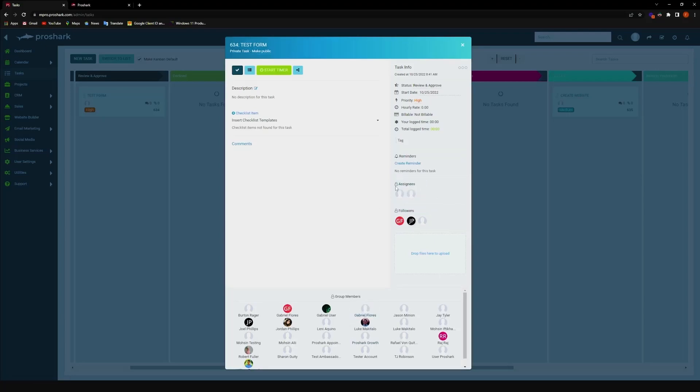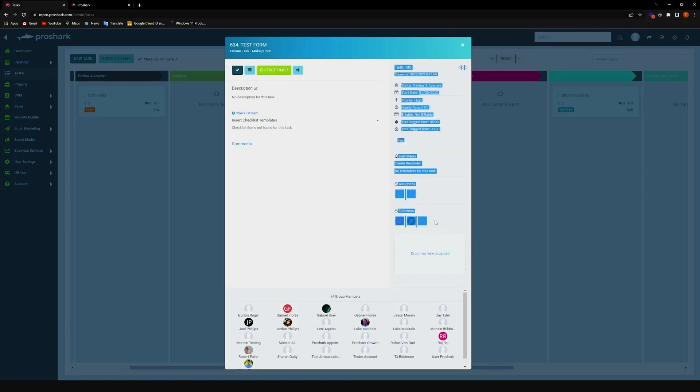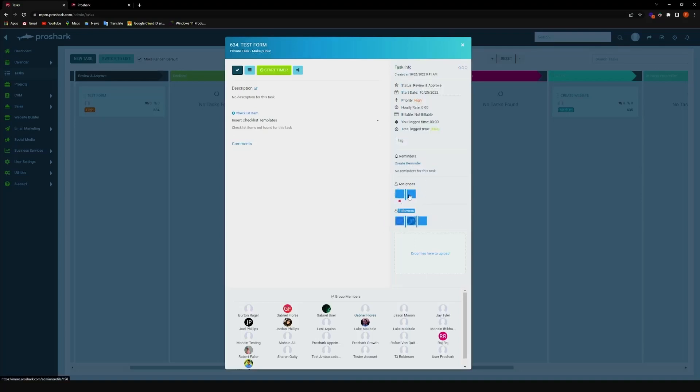Now, anyone who's added as a follower or an assignee can view the task, but only assignees can edit and move the status of the task here.